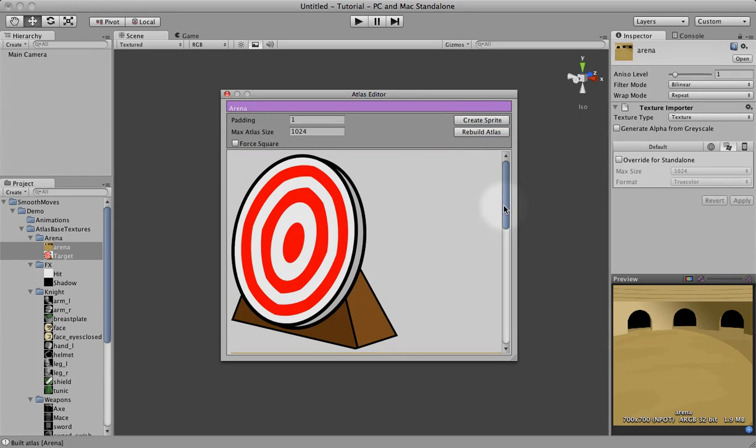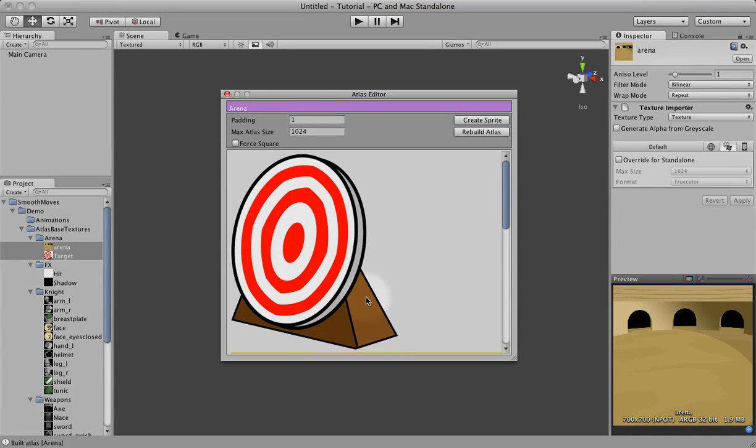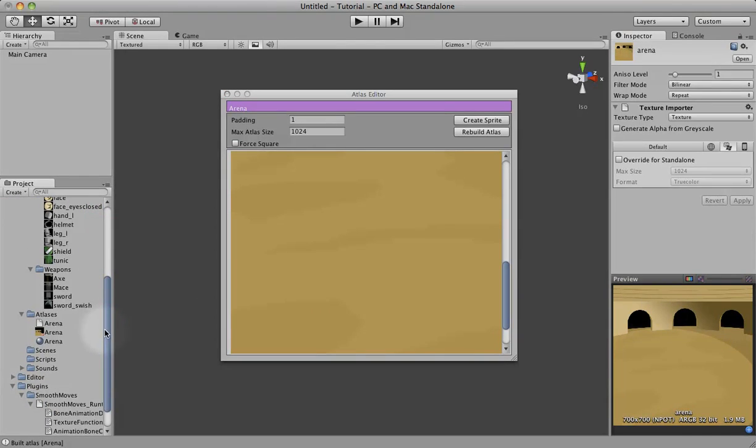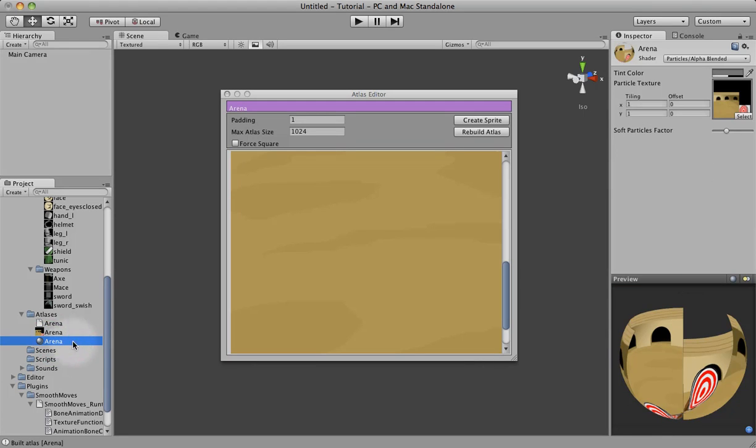And what that does is it takes the source textures, turns them into ARGB32 and then creates an atlas. So if you scroll down over here, you have your original arena texture atlas file. You have a new material called arena, same name. It defaults to particles alpha blended. You can change that if you want.